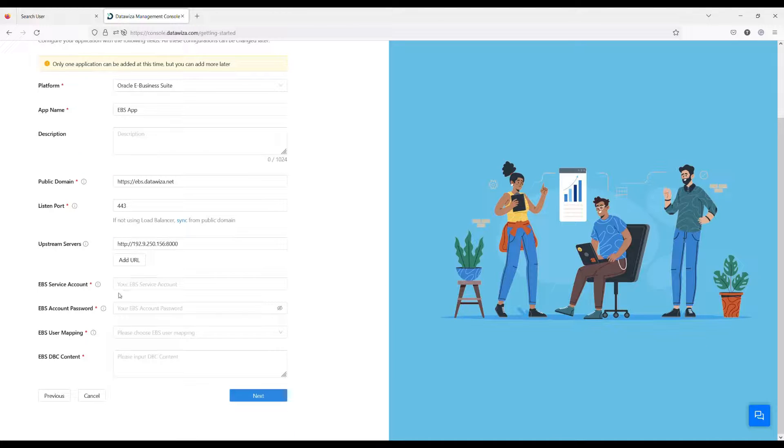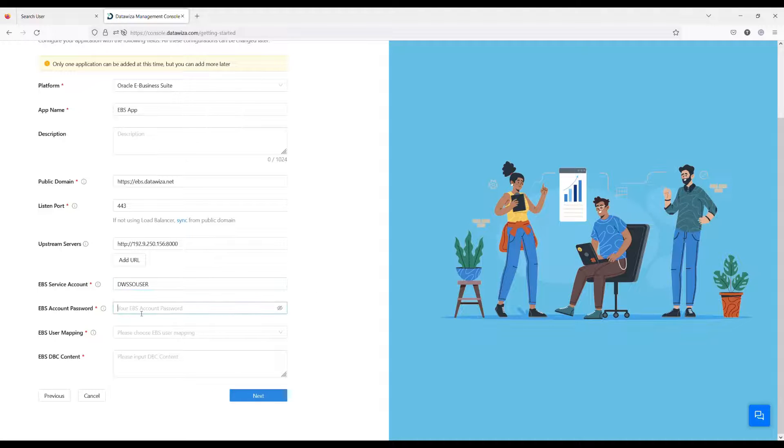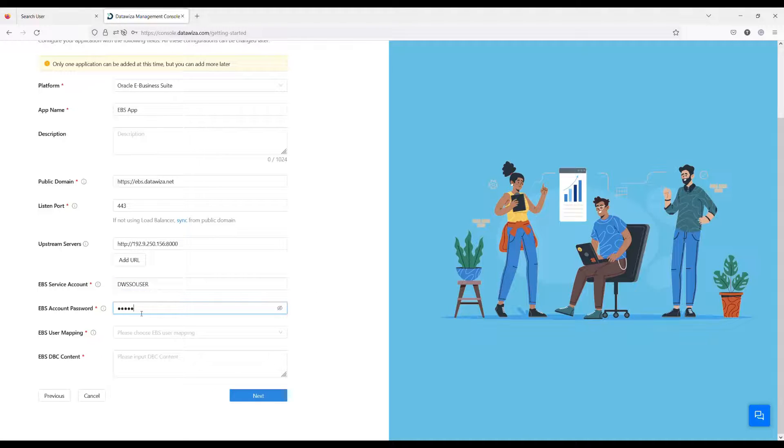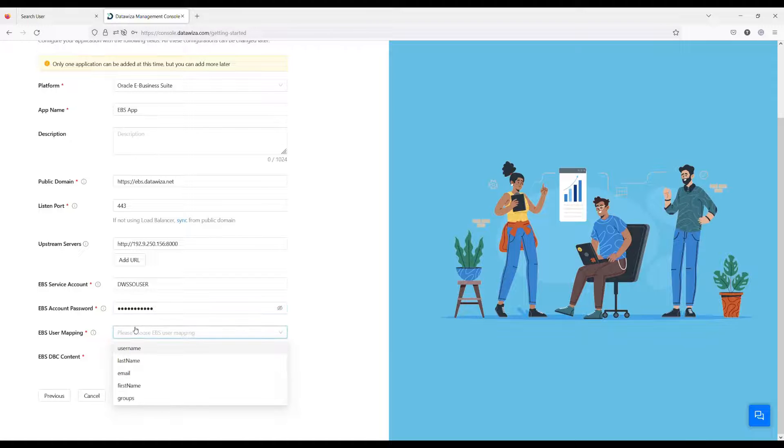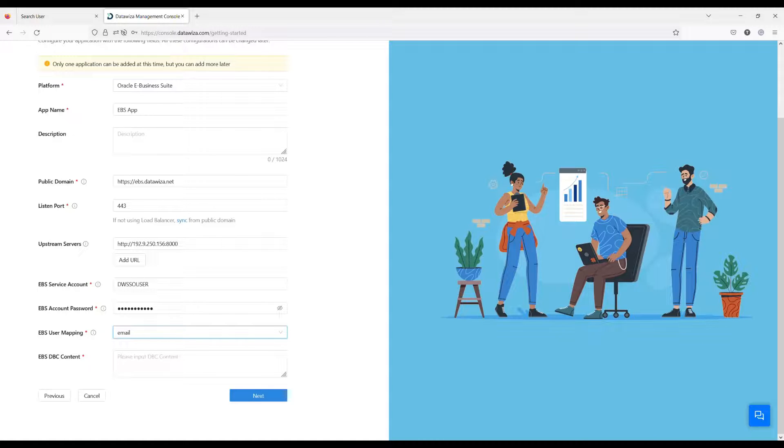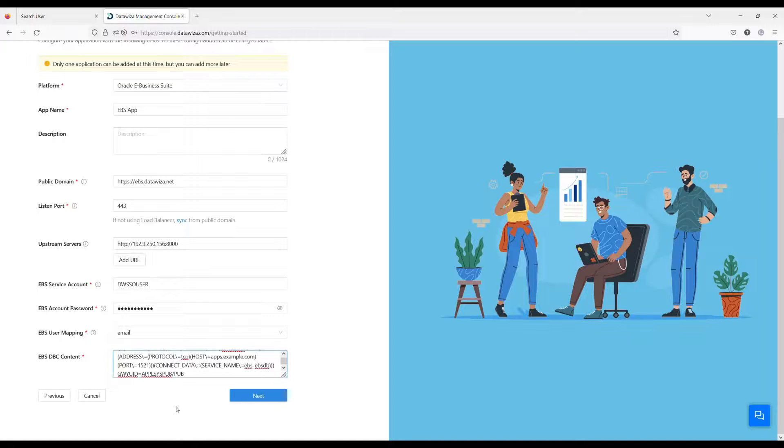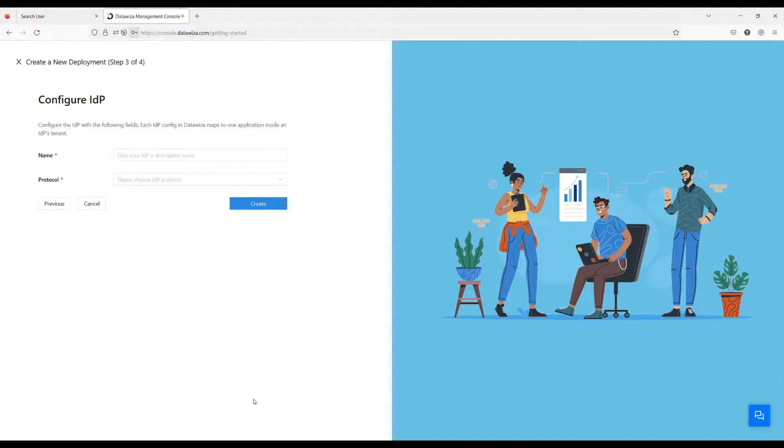Input the DWSSO user for the service account and the password you created for this account. Here the user mapping means which attribute will be mapped to EBS username for authentication. This attribute is coming from the IDP, and I use email.